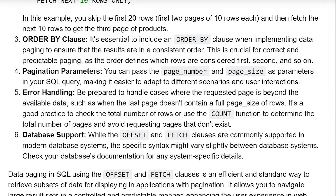ORDER BY clause: It is essential to include an ORDER BY clause when implementing data paging to ensure that the results are in a consistent order. This is crucial for correct and predictable paging, as the order defines which rows are considered first, second, and so on.